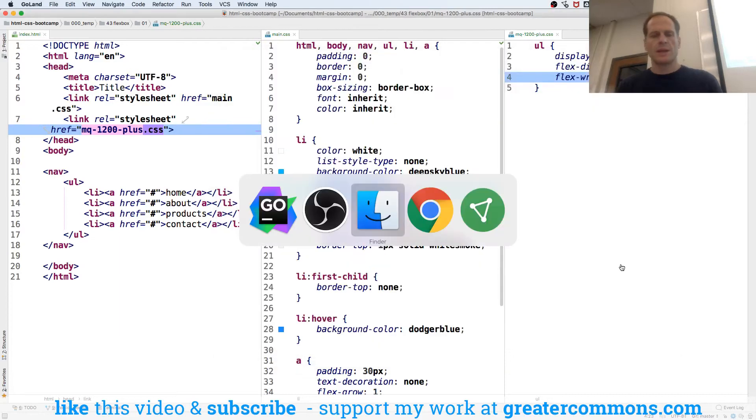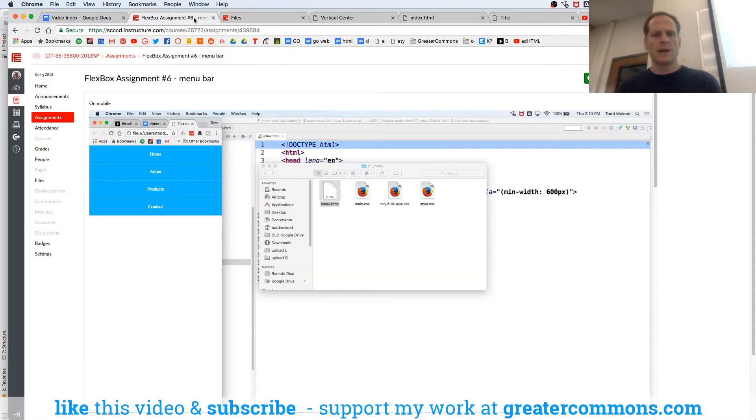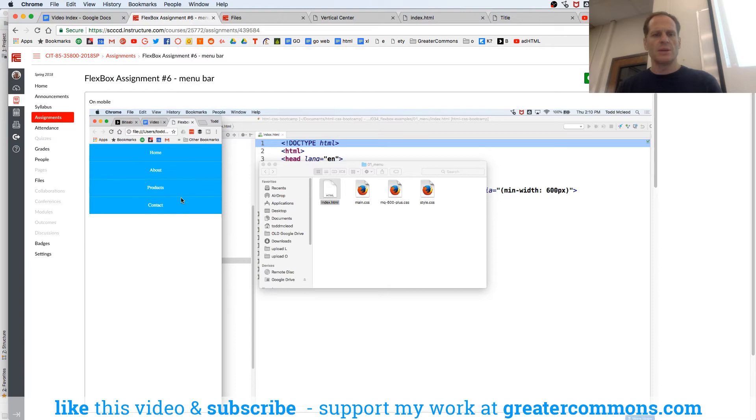So we're building with Flexbox a menu. In the first video, we've got this menu, and now we're going to have it do a media query and switch to this menu.